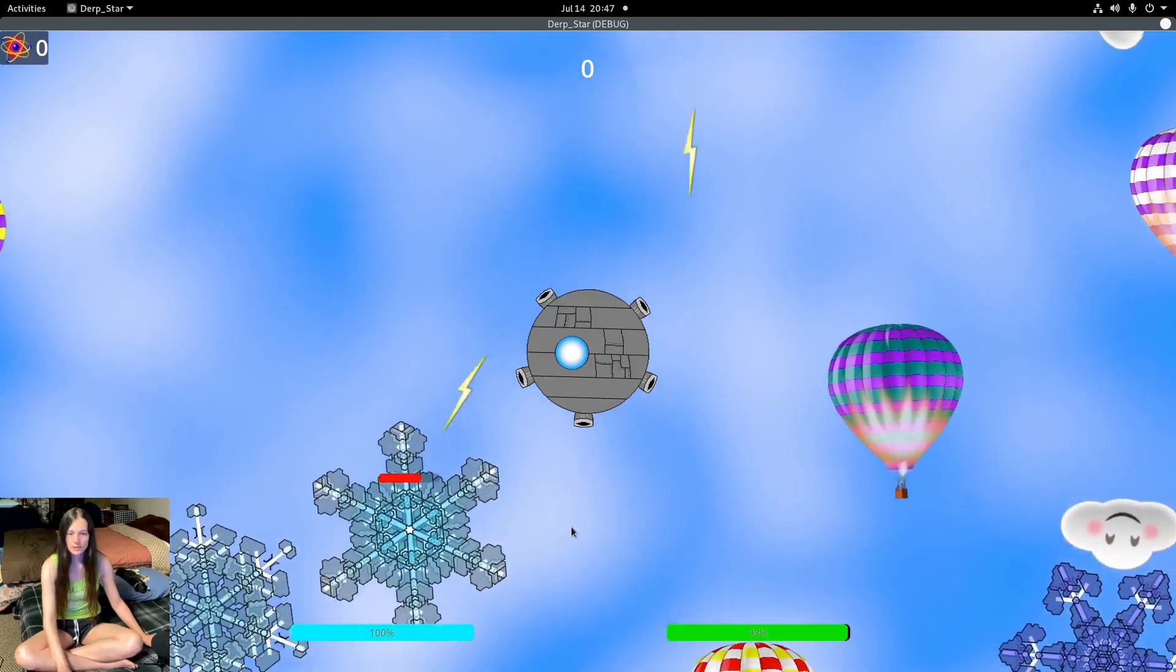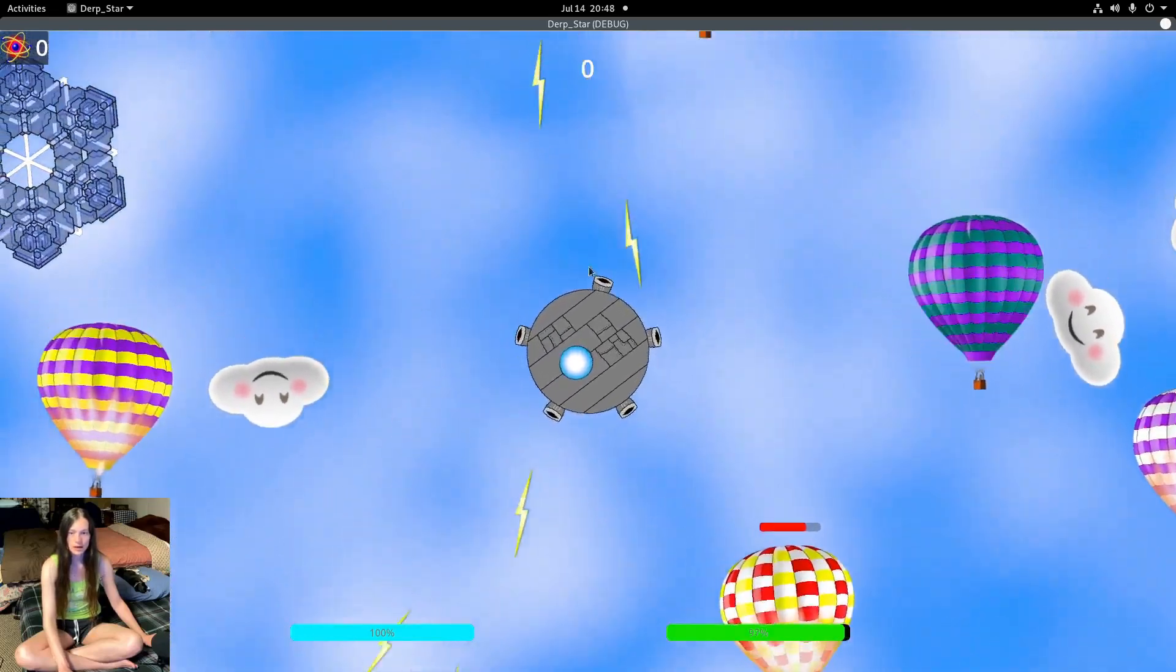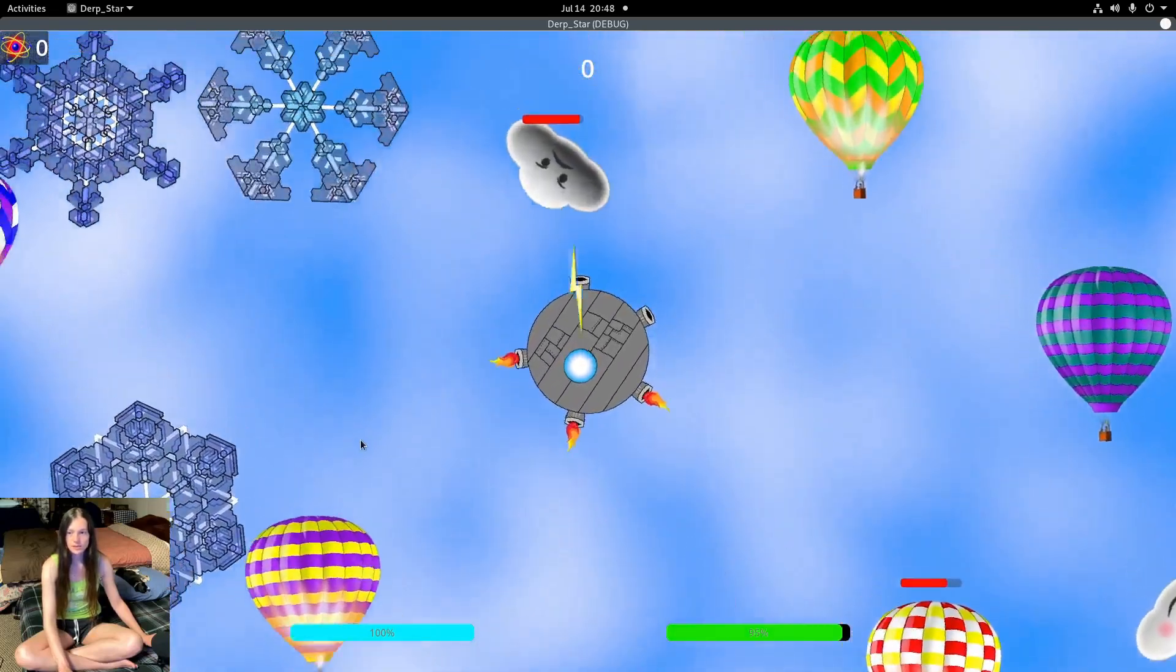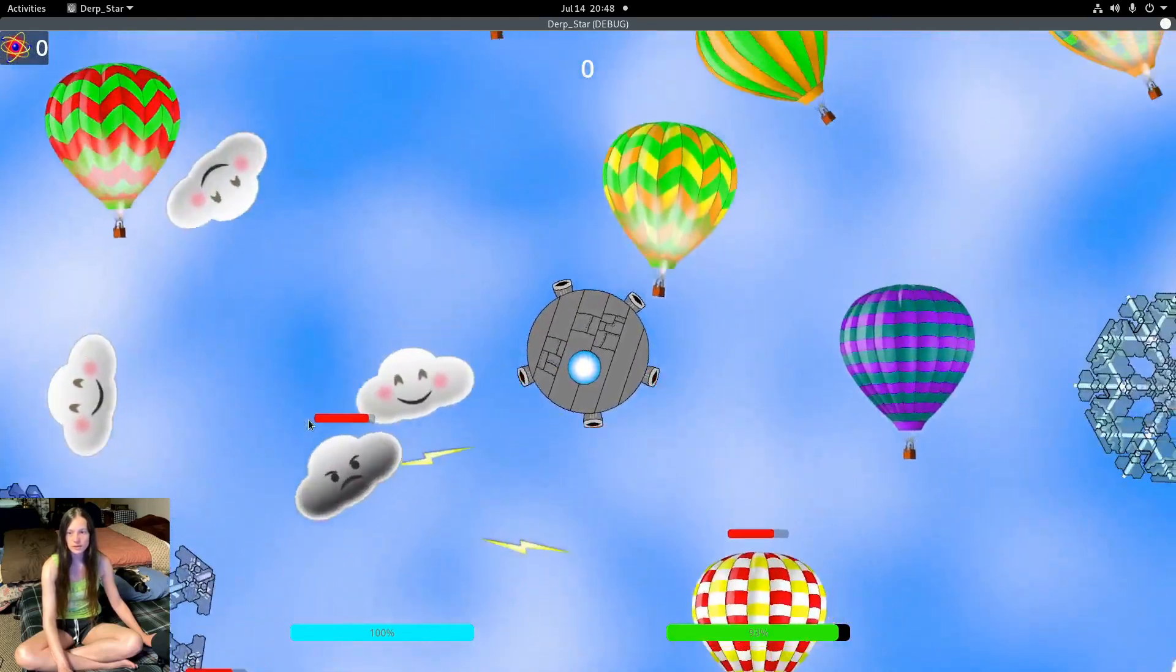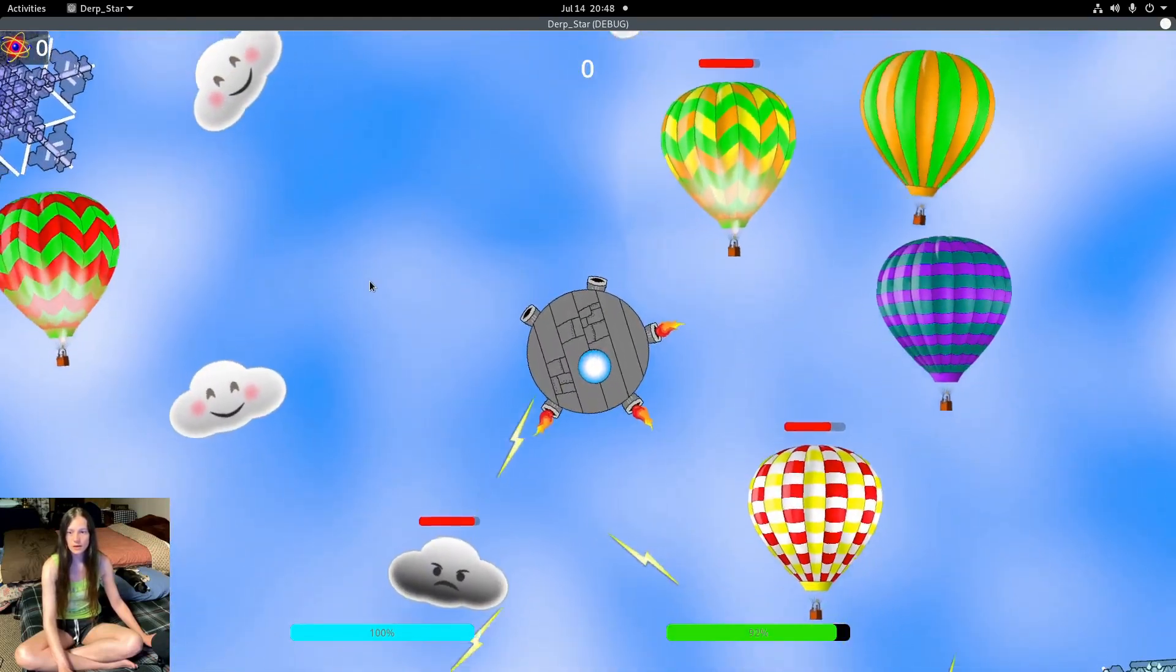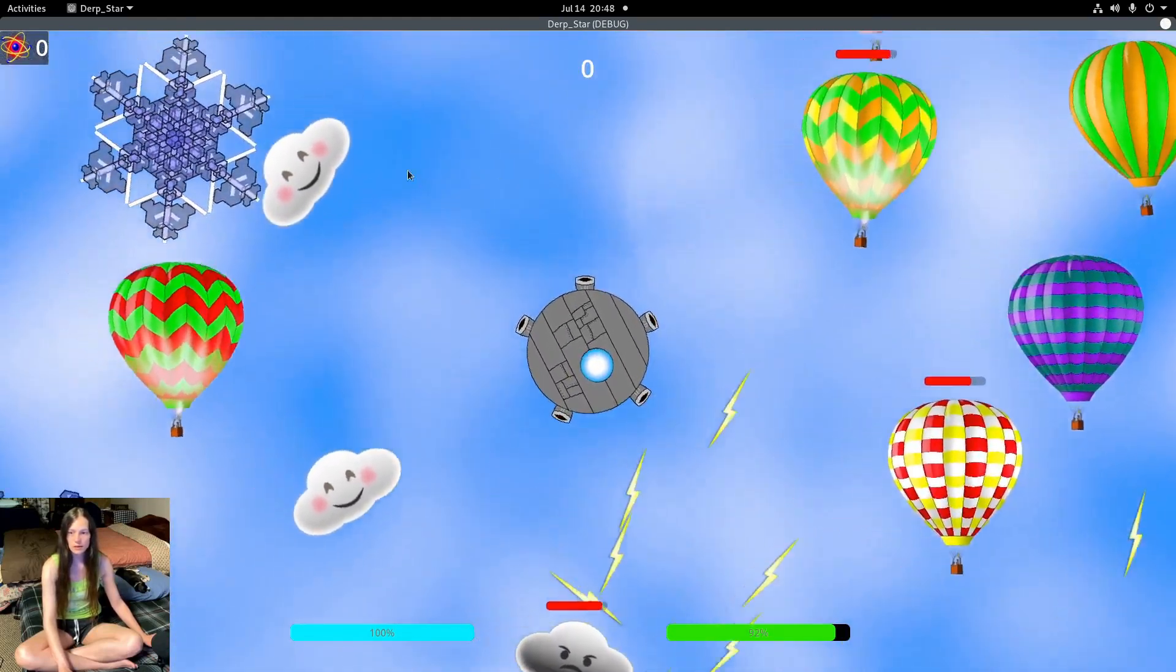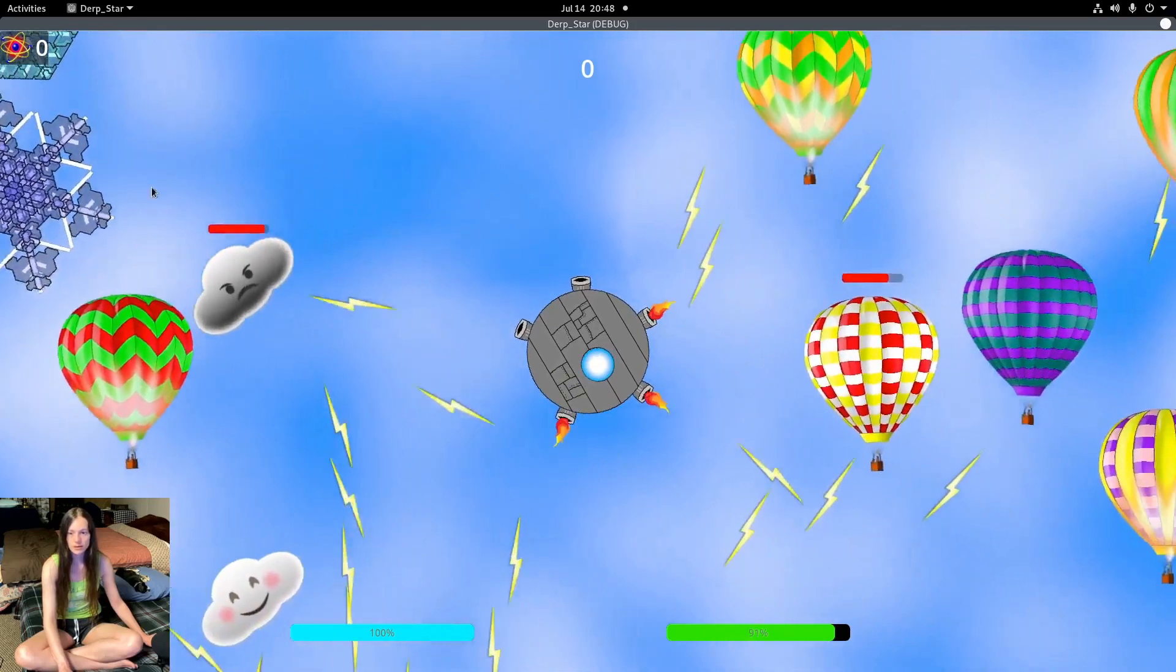In this episode of Derpstar, I added the procedurally generated snowflakes to the Olympus dimension that I made a couple weeks ago in a separate project.